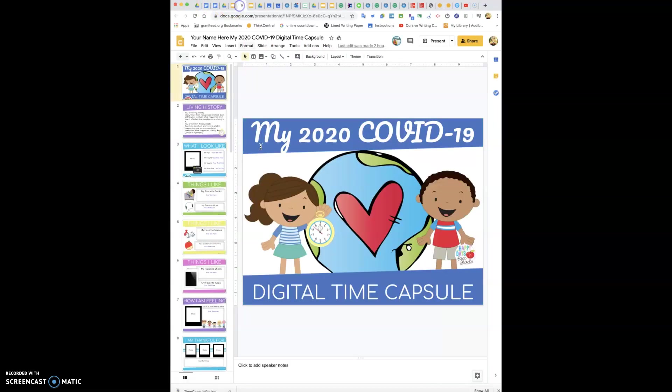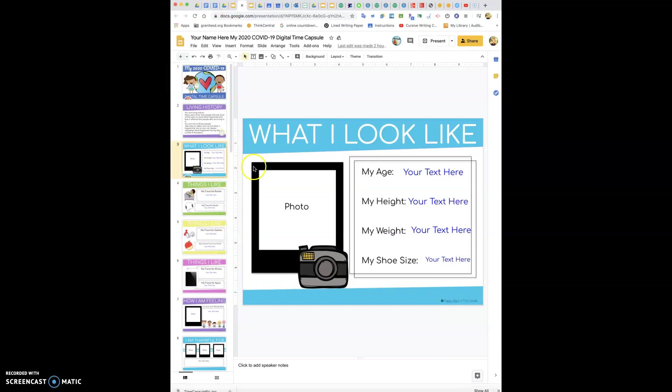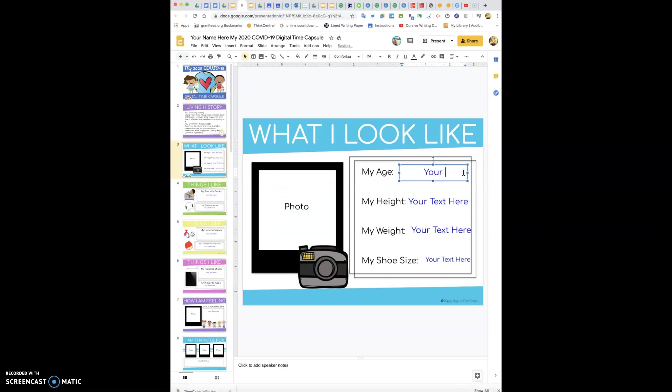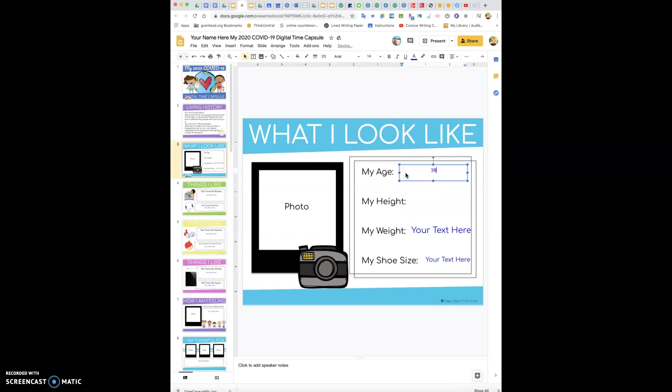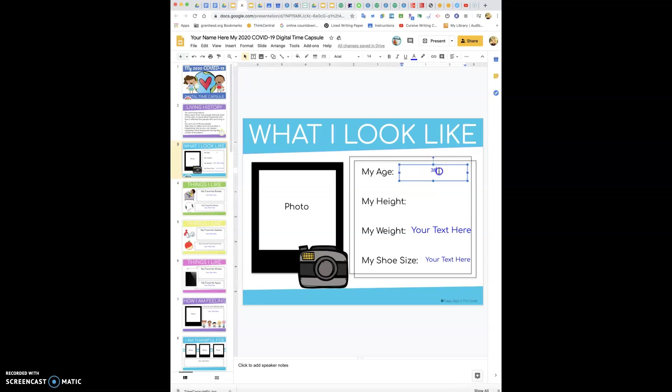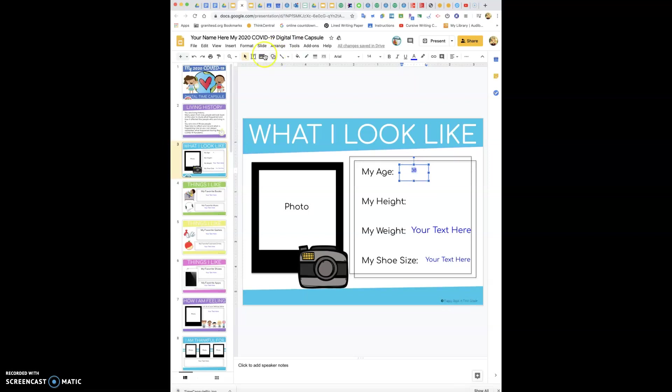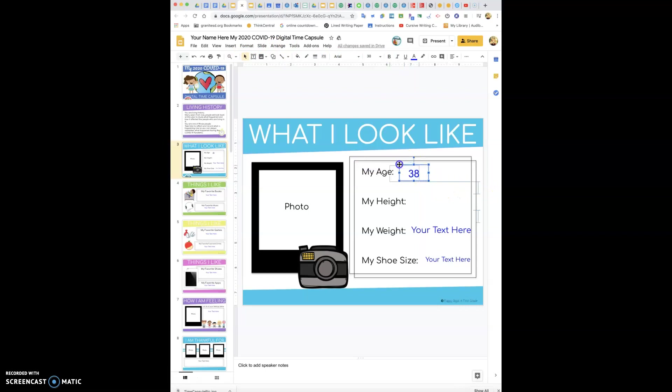I already said to make sure I showed you how to share your slides with me, make sure you put your name in the title. I would recommend doing that first. You are going to do what I look like. Where it says your text here, click on it and you can either backspace this way or you can highlight it and backspace and it will take it all away. There's a text box here so your age, you know I'm going to put in that I'm 38.